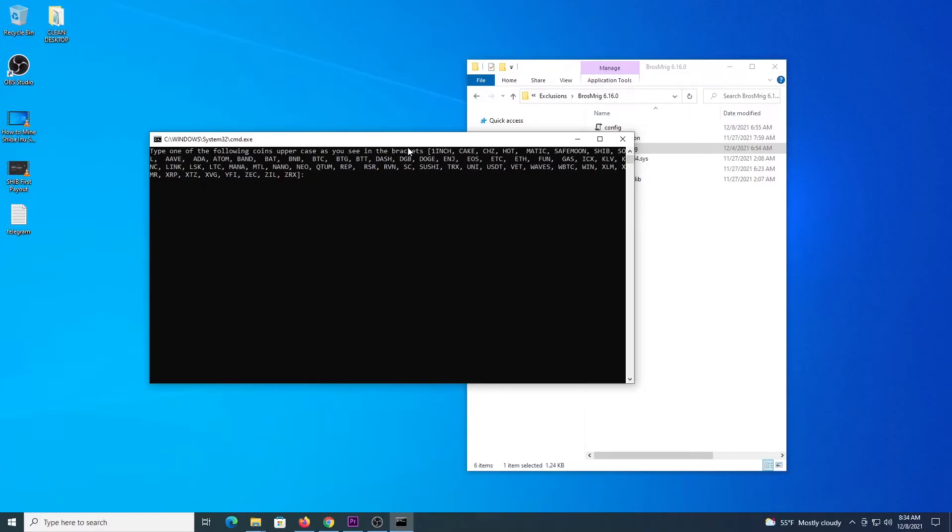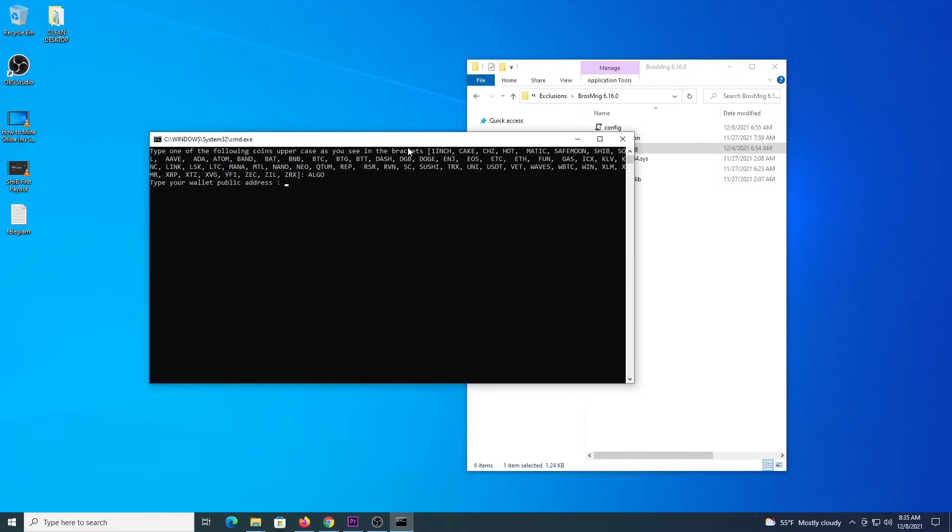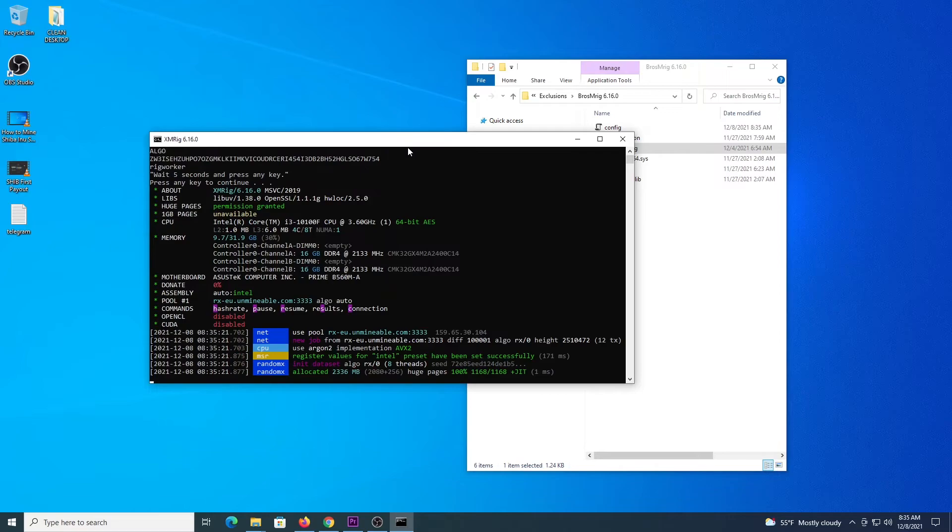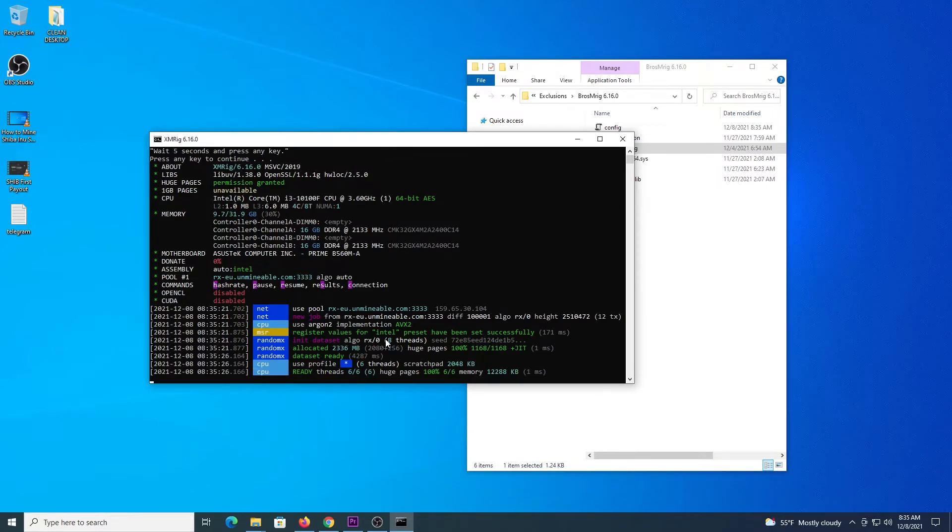So we are going to type algo, because that's the coin, the program will request all the details it needs. So we type algo, then we enter the address, we select allocation, we name our worker, and we type enter, just wait a couple of seconds, press enter again, and the program will start. It will make all the connections to the unminable pool, and the process is now active, mining.